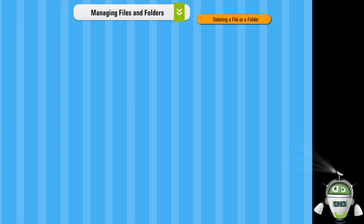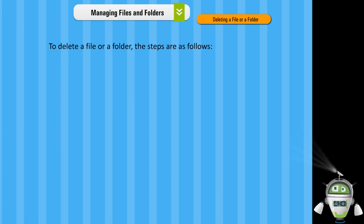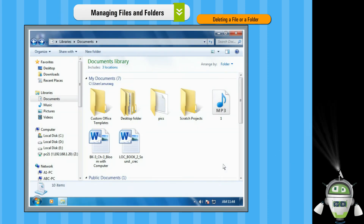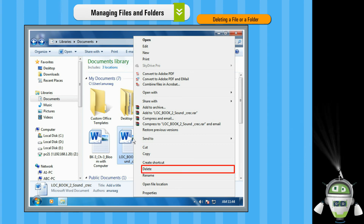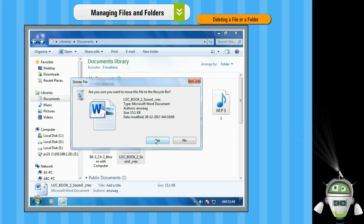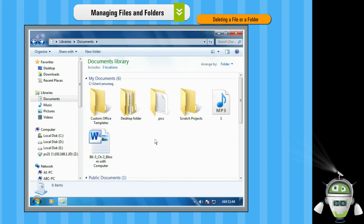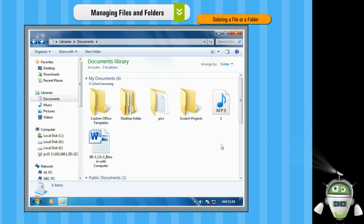Deleting a file or a folder. To delete a file or a folder, the steps are as follows. Step 1: Right click on the file or the folder that you want to delete. Step 2: Click on the Delete option from the context menu. Or, select the file and press the Delete button on the keyboard. The selected file or folder will be deleted.